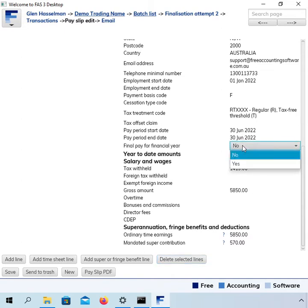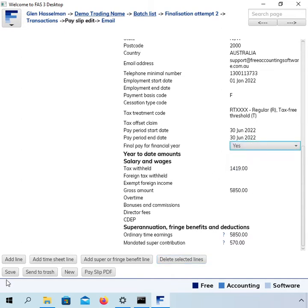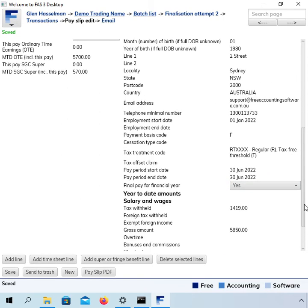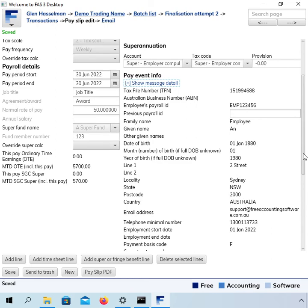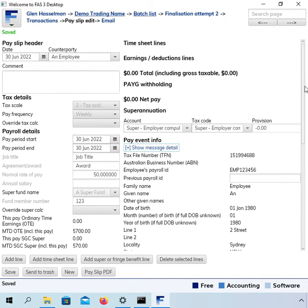Now, all we have to do is set final pay to true, save that, and then we can go and lodge this single-touch payroll. That will overwrite the record that the ATO has previously received and update them with the new corrective figure.